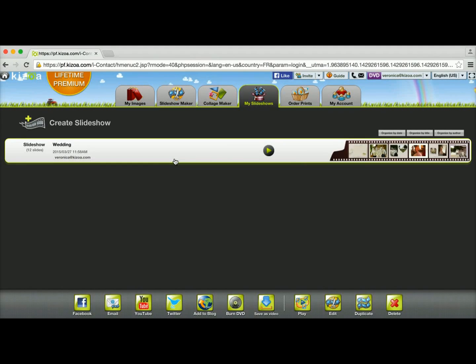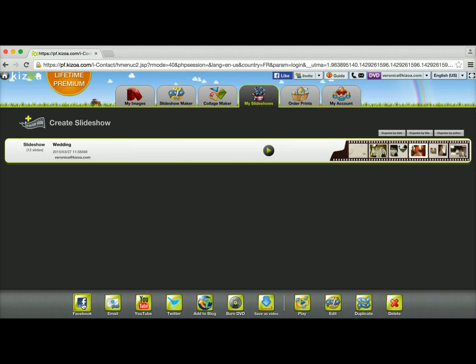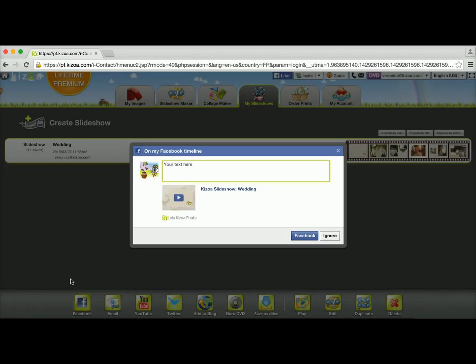So to start sharing it, I'm going to select my slideshow and then I'm going to click on this Facebook button because I want to share it on my Facebook timeline.